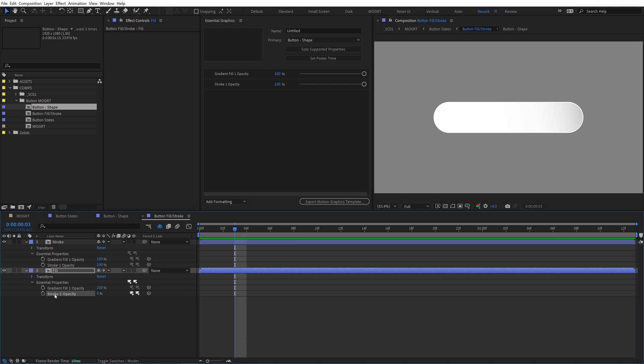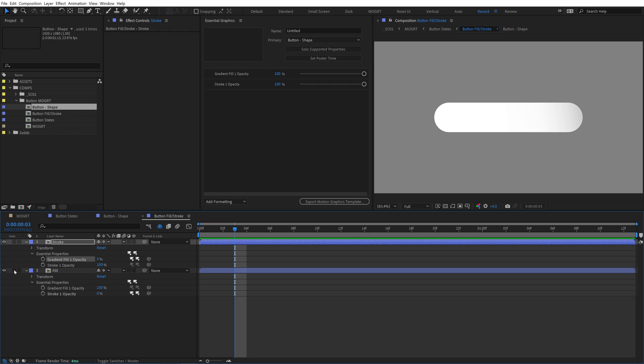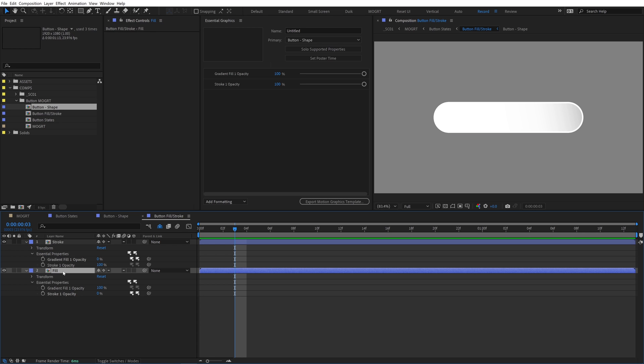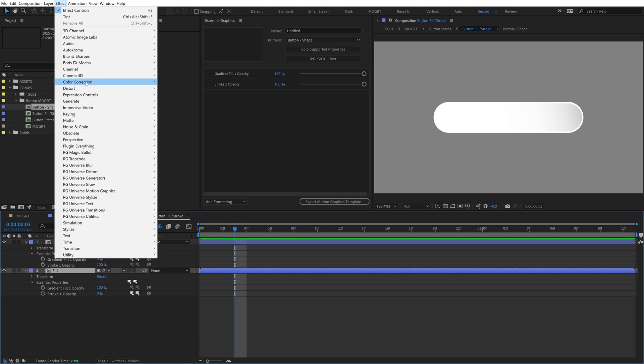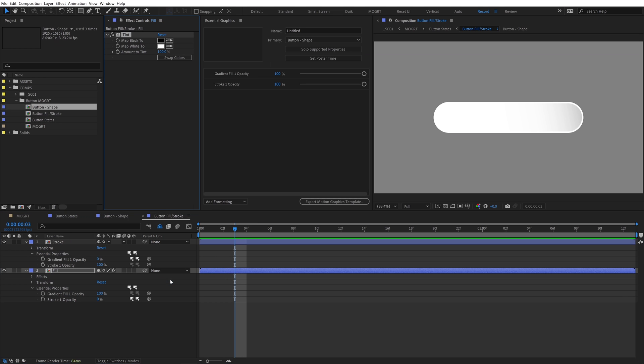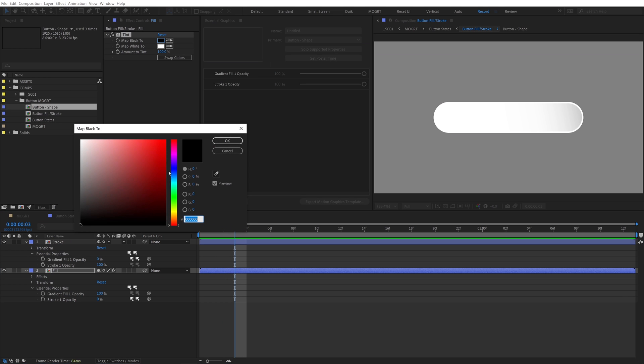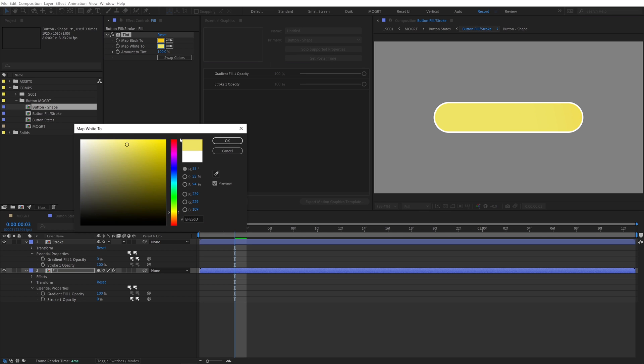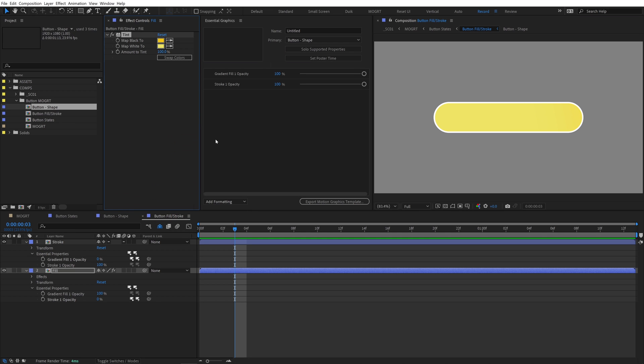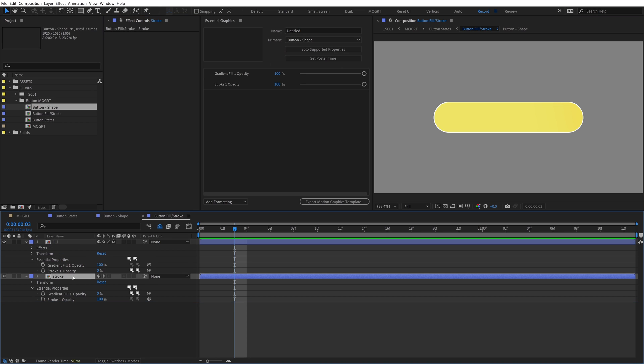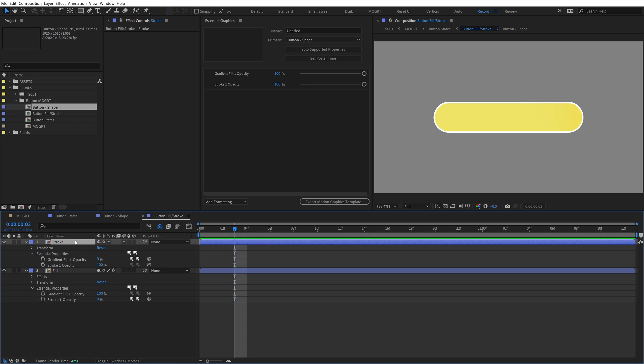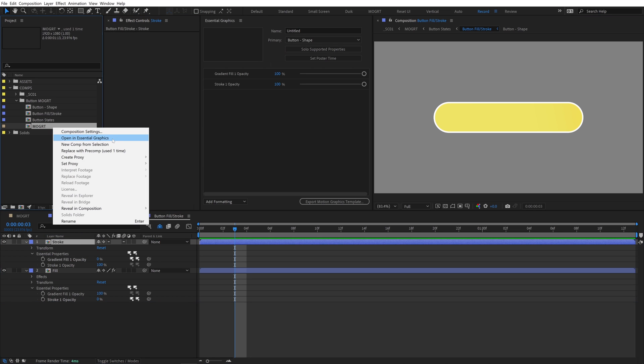Turn down the stroke on the fill layer and turn down the gradient fill opacity on the stroke layer. Now we have the fill and stroke separated to two layers, even though they're built from the same button precomp. Essential properties are awesome. On the fill layer, add the tint effect. Because the gradient inside the button shape is black and white, tint works perfectly to remap it to two new colors. You can flip the stroke in front or back for whatever look you're going for.